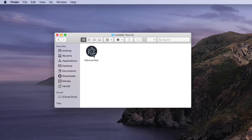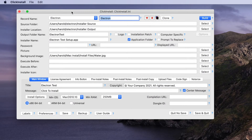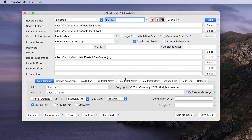In this example we're just going to provide the application itself and use Click Install to wrap it into our finished installer, which will go into the installer output folder. We've already got our main Click Install window set up, where we've selected the path to the installer source folder, the output folder name that will be created under Applications on the user's computer, and the name of the installer setup file we're going to construct.